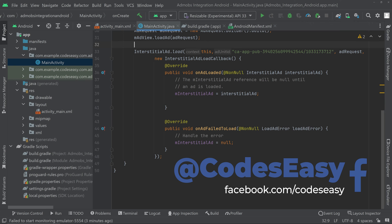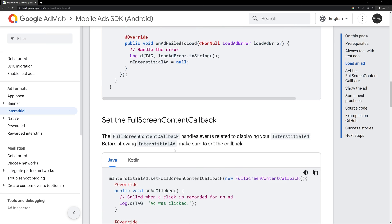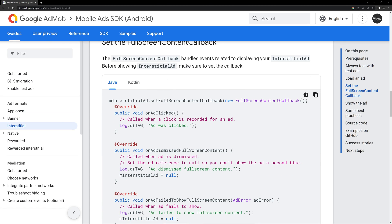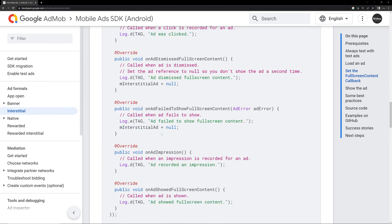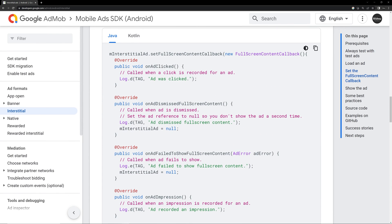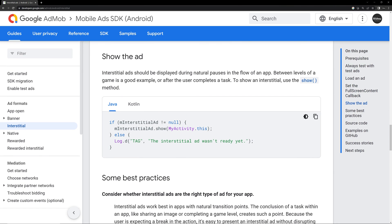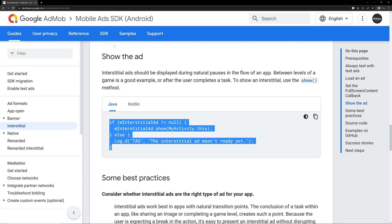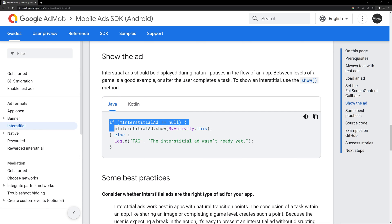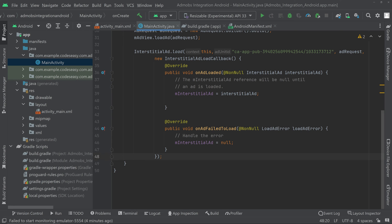Now, in order to show the interstitial ad we have to call a show function. Go back to the documentation and scroll down — you can see events like onAdClicked and others that you can use if needed. Scroll down further and copy the line that shows the ad. We need to paste this inside an OnClickListener for a button, so we have to create a button.